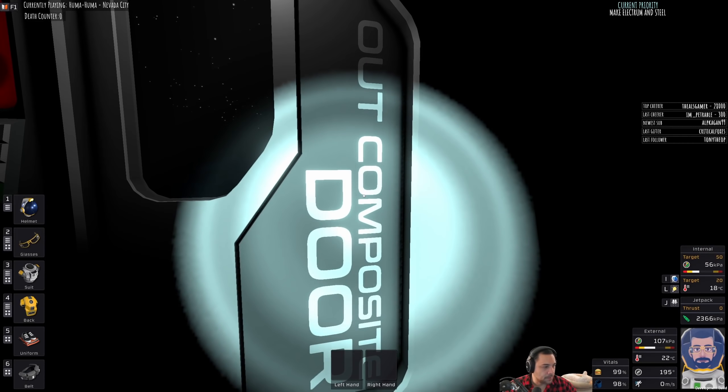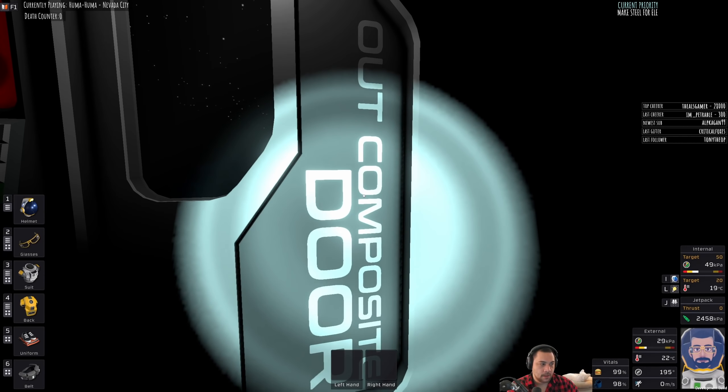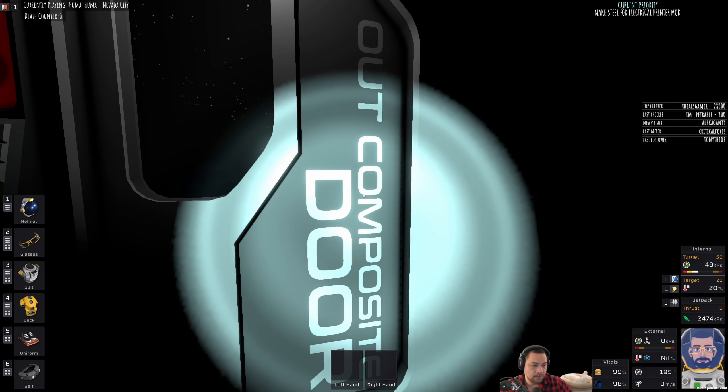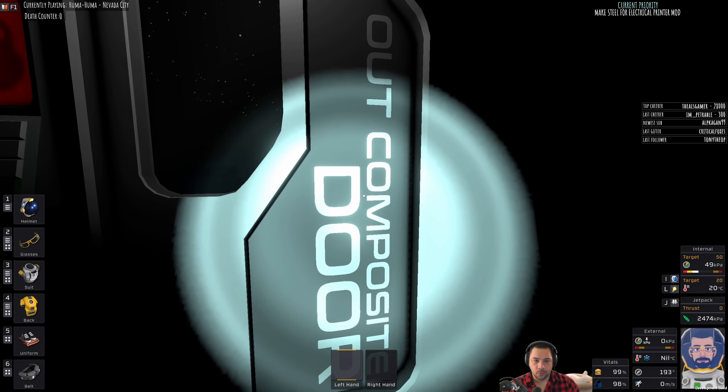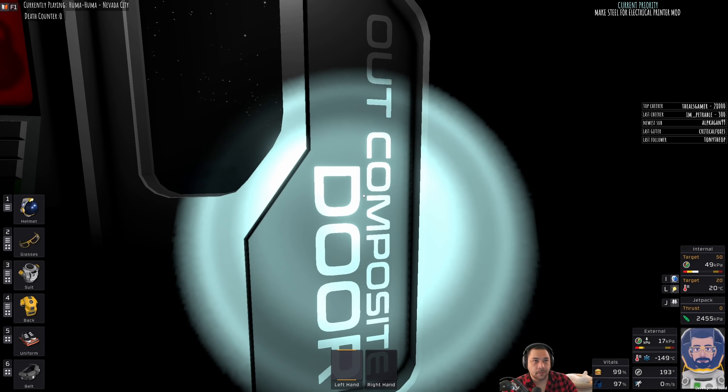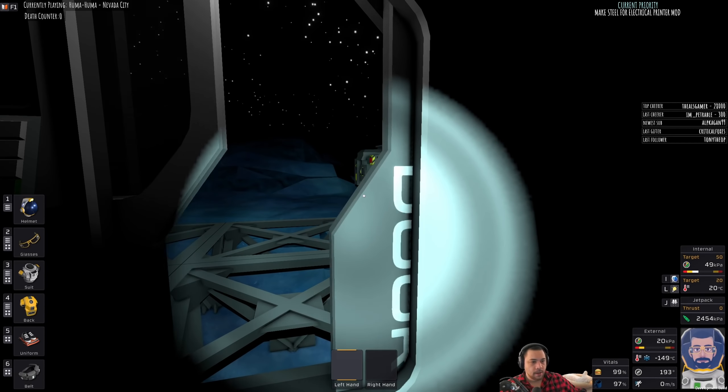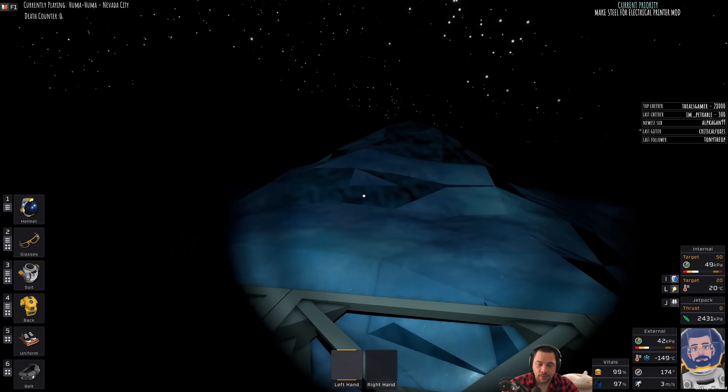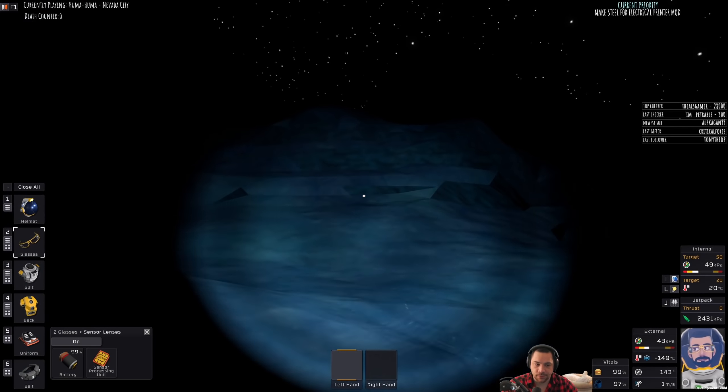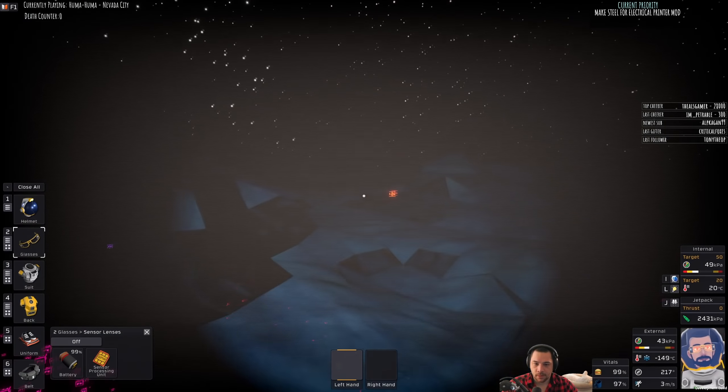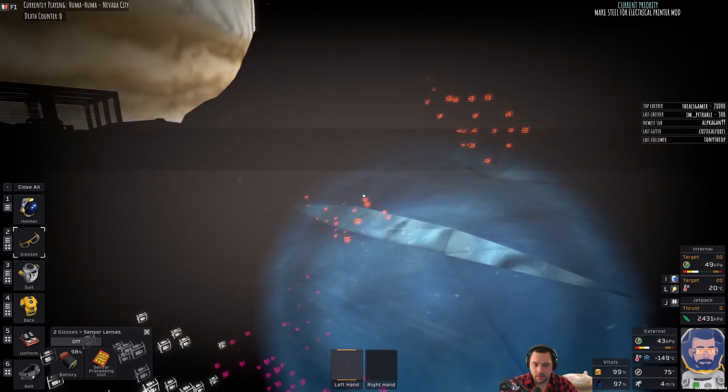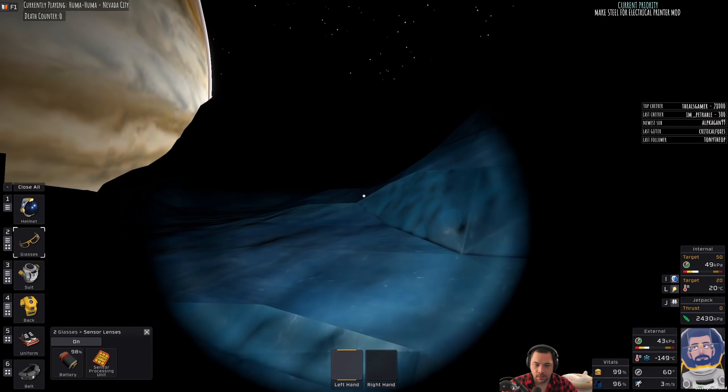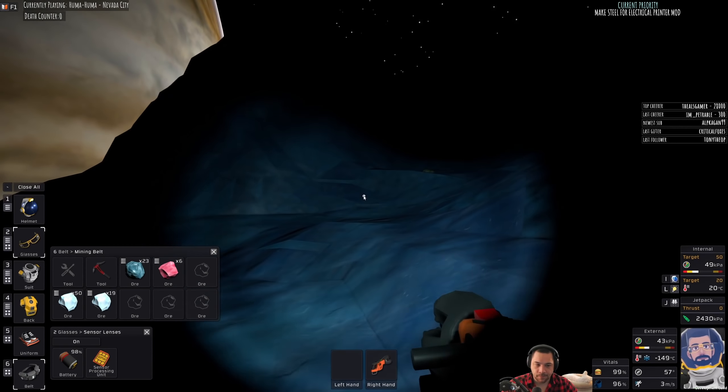Current priority: make steel for electrical printer mod. So the electrical printer mod will open up more recipes for me to be able to manufacture. There are mods for every bench. So the auto lathe and the pipe bender also have mods to, oh right when I get outside it yields fruit.